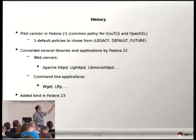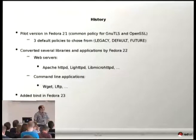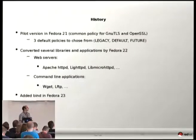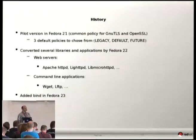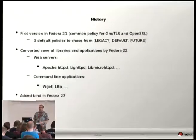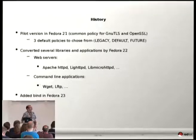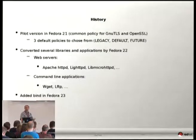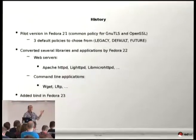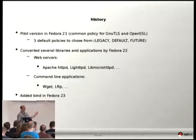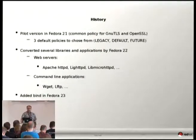Applications converted included Apache HTTPD, LightHTTPD, LibMicroHTTPD, and also the command-line applications we shipped. In Fedora 23, we added the Bind software to the system-wide crypto policies, because in DNSSEC you also use algorithms, and we would like to be able to restrict certain algorithms from being used in DNSSEC when they are considered broken.